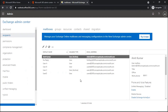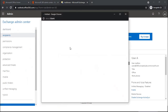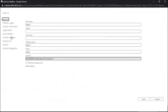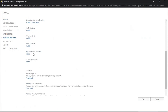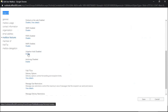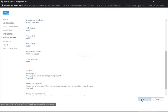We can manage litigation hold from Exchange Admin Center and from PowerShell. To enable litigation hold from Exchange Admin Center, go to Recipients, then Mailboxes, select the mailbox, open mailbox properties, and look for Mailbox Features. Under Mailbox Features, find the litigation hold option — here we can see litigation hold is disabled. Click Enable, specify the number of days for the litigation hold duration, and then click Save.